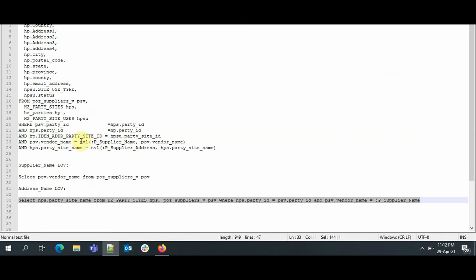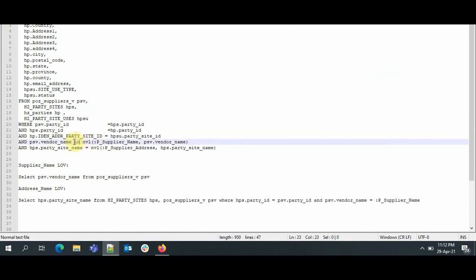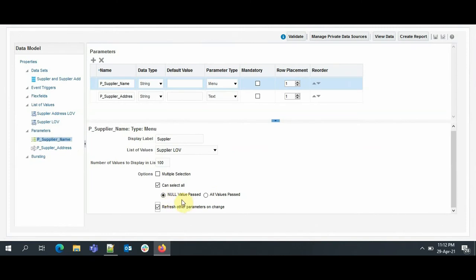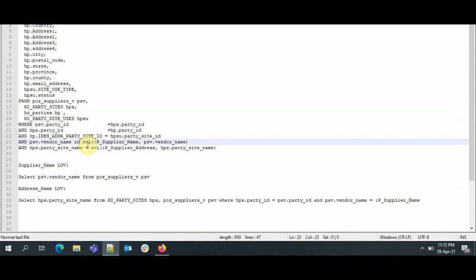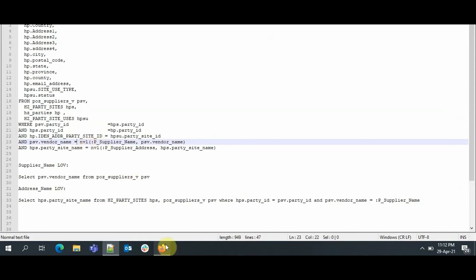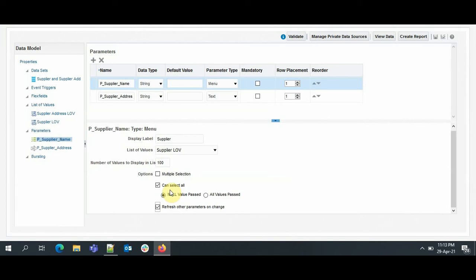Here by itself it is selected Null Value Pass. We can also do All Values Pass, but when we select All Values, we have to check one thing in the query: that is, when we choose All Value Pass, here instead of equal to, it should be IN. IN operator should be used. But we are choosing Null Value Pass, so when All is selected, then null value will be passed, and that NVL condition is already handled in the query.